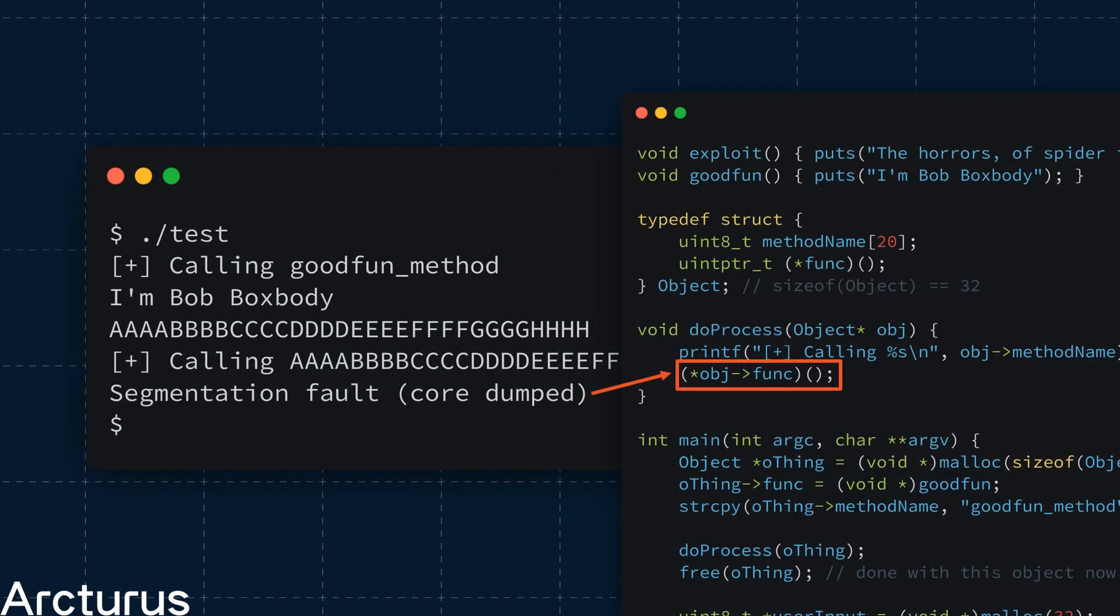Back to our example. If we look back at our program source, we can see that our doProcess function attempts to call a function pointer within the object passed to it. Seeing as, in this case, our user input data is a bunch of ABCs, this causes the program to try and execute the function at address HHH. That's not a real function address. It's not even valid memory. So the process dies.